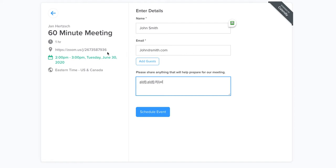You're going to get an invitation to the meeting. It'll come back with the Zoom meeting attached. Then you simply schedule the event, 2 o'clock Eastern Time. That will show up of course at noon my time because I'm on Mountain Time.